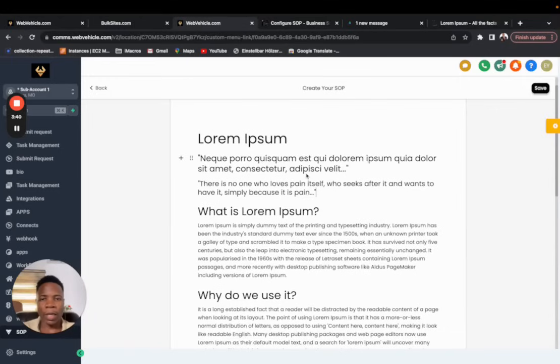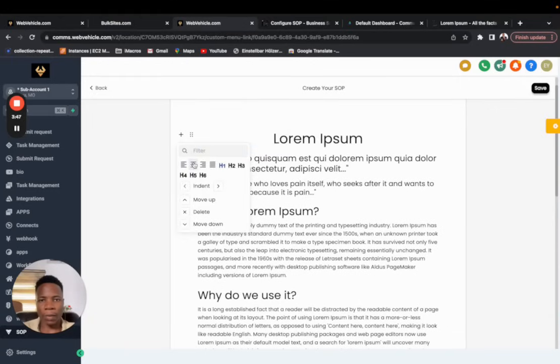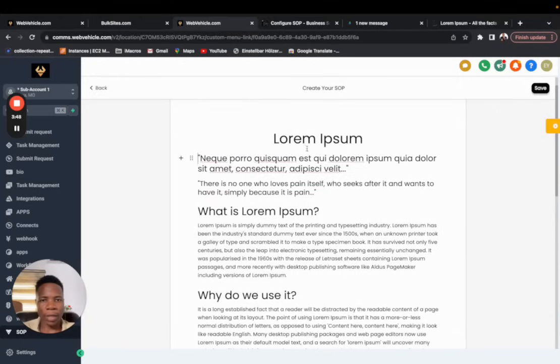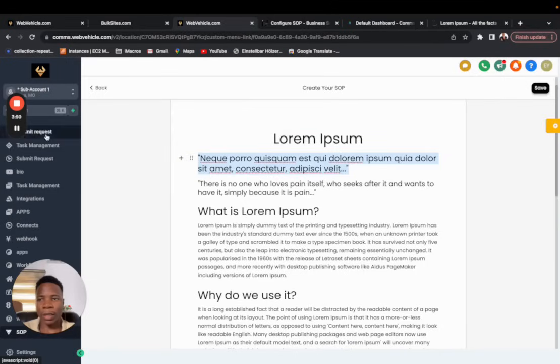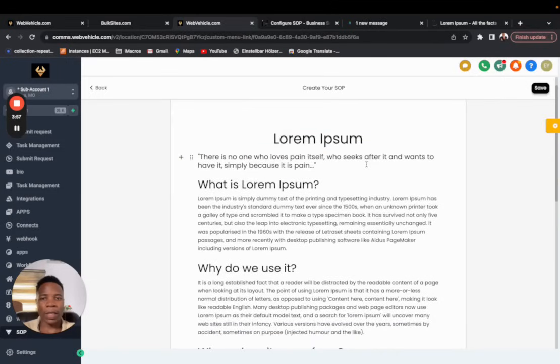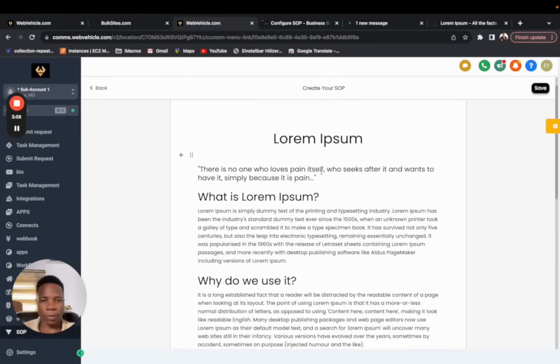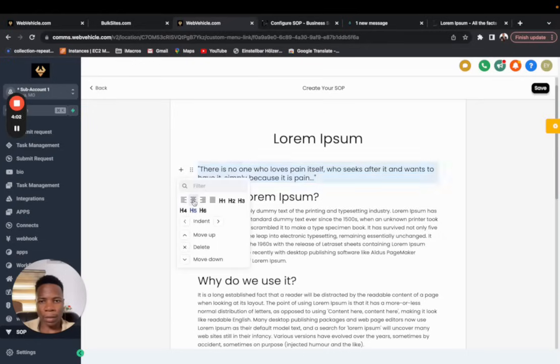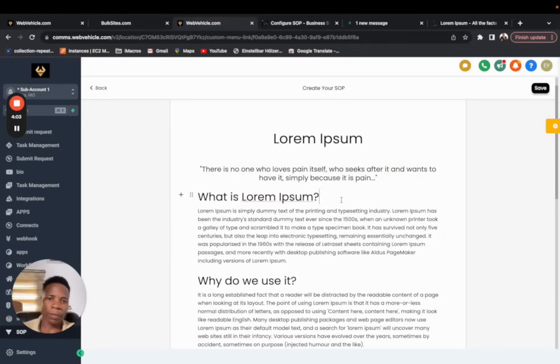You can actually arrange it to fit however you want it to look like. You can indent it this way. You can do whatever you need to make it look how you want, how your SOP should look. But basically all is left to you to format it how you want it. That's how it works.